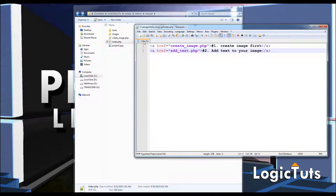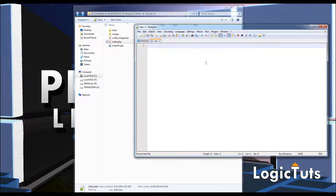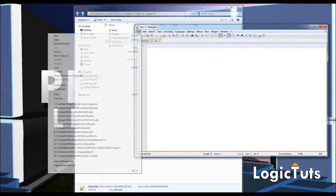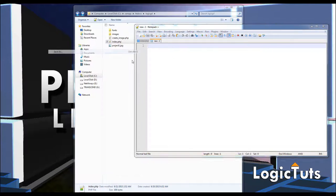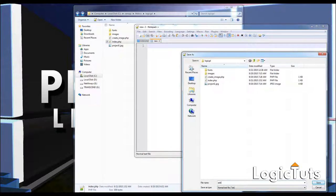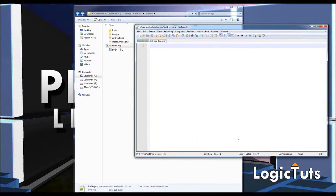Now I'm going to create my add_text.php file, saving it as add_text.php. Inside this file we are going to create an image and then add text into it.